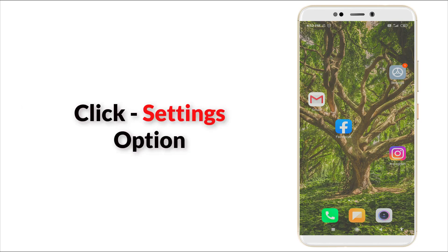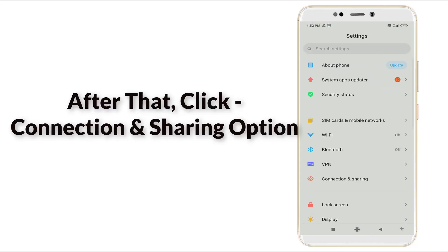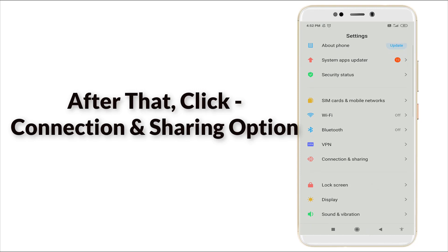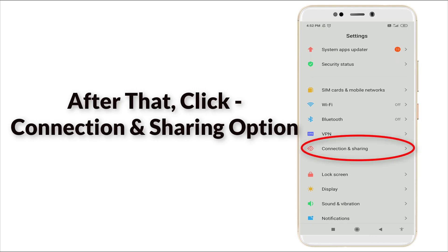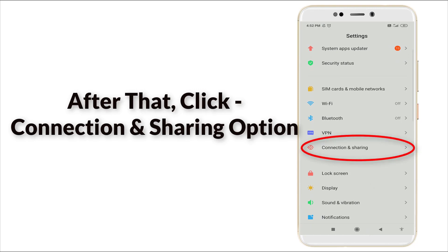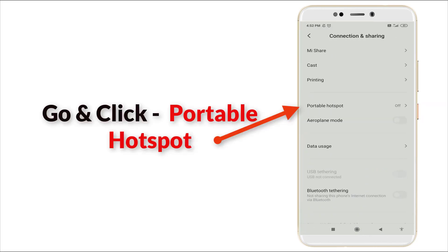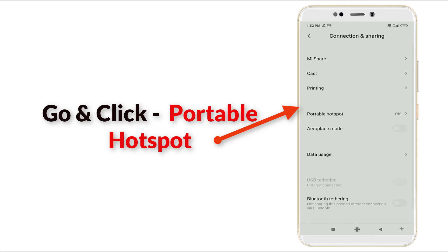First of all, go to the Settings option on your mobile and click it. Scroll down slightly and you can see Connection and Sharing. Click this option and here you can see the fourth option — Portable Hotspot. Click it.